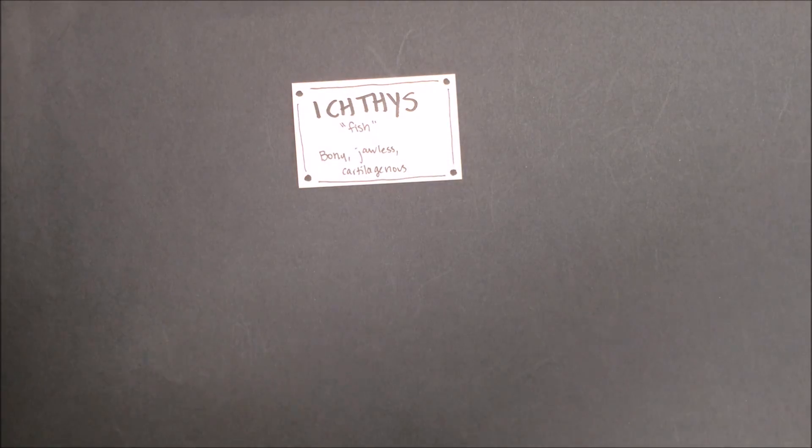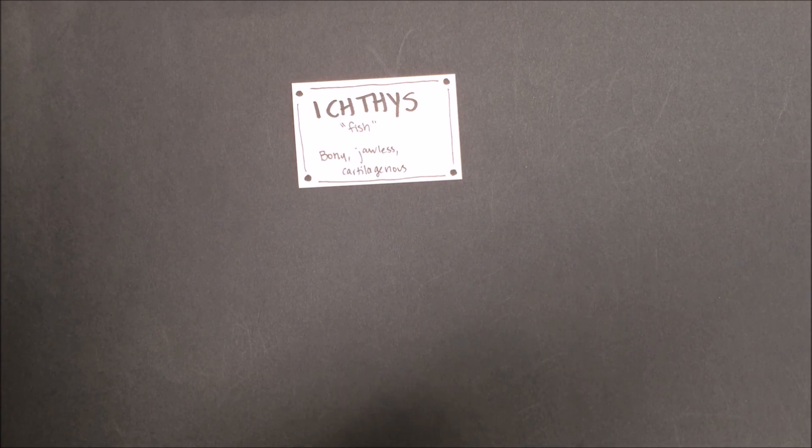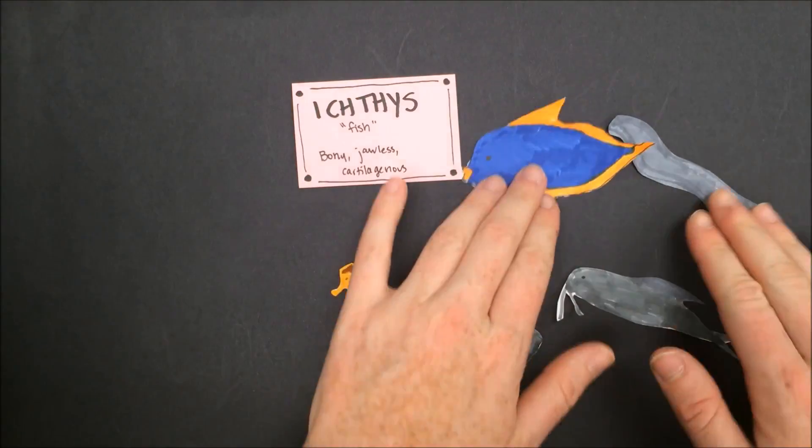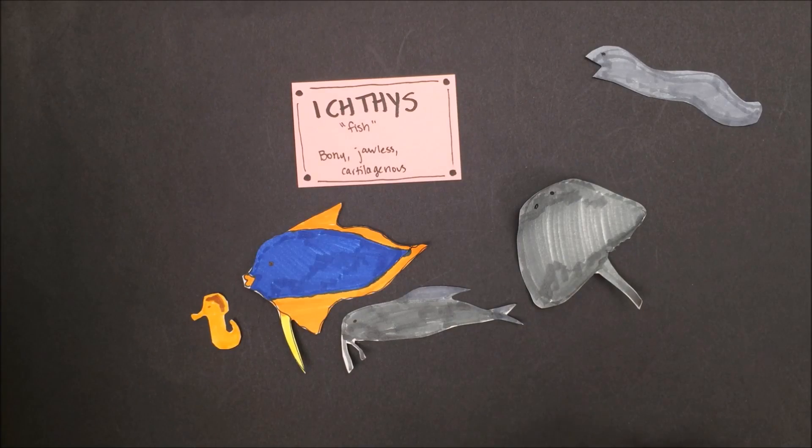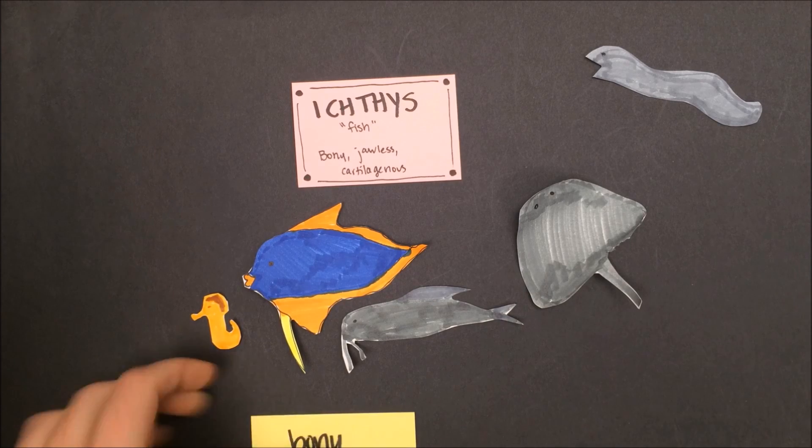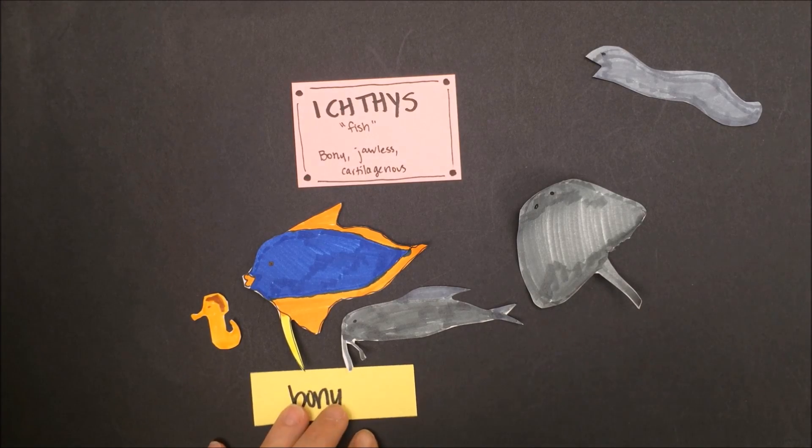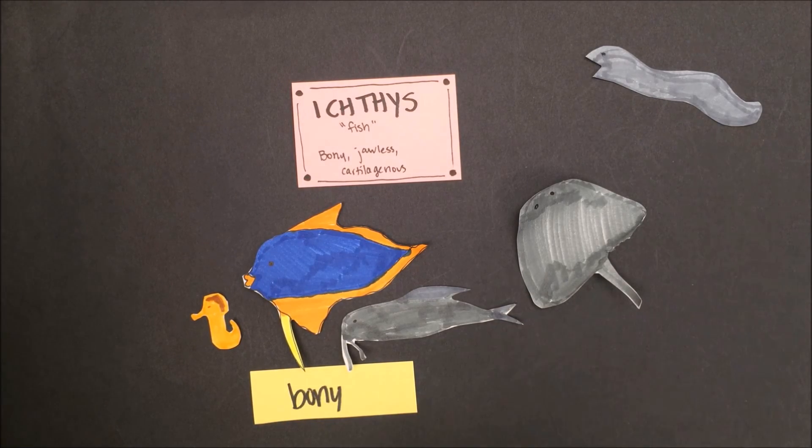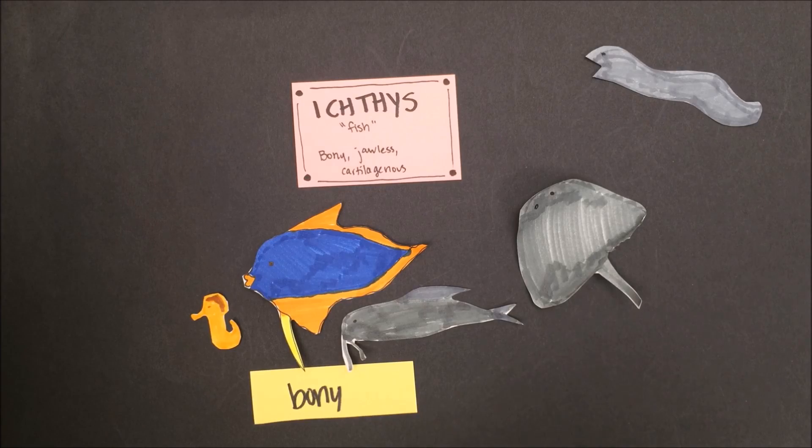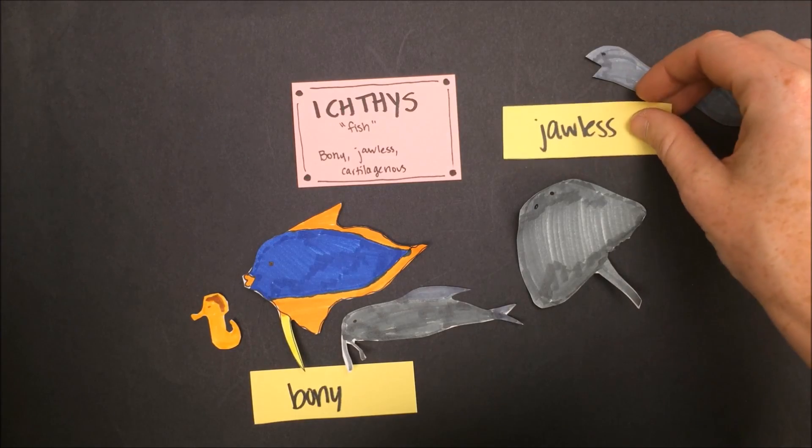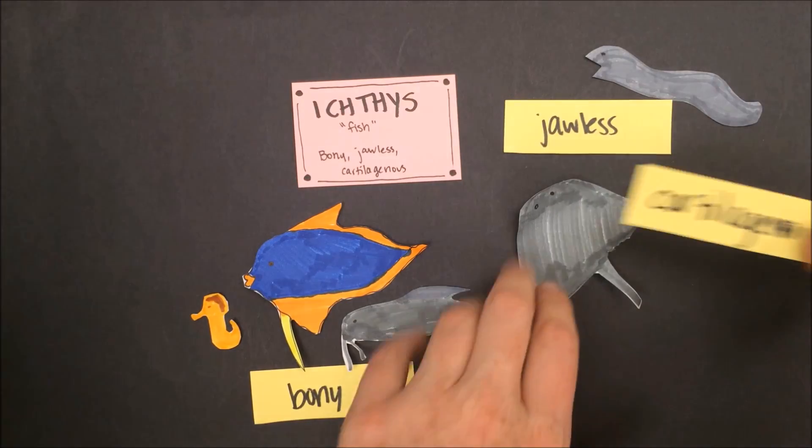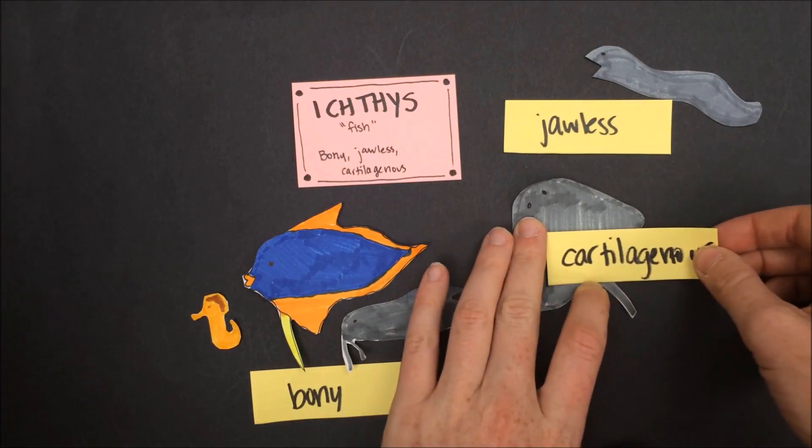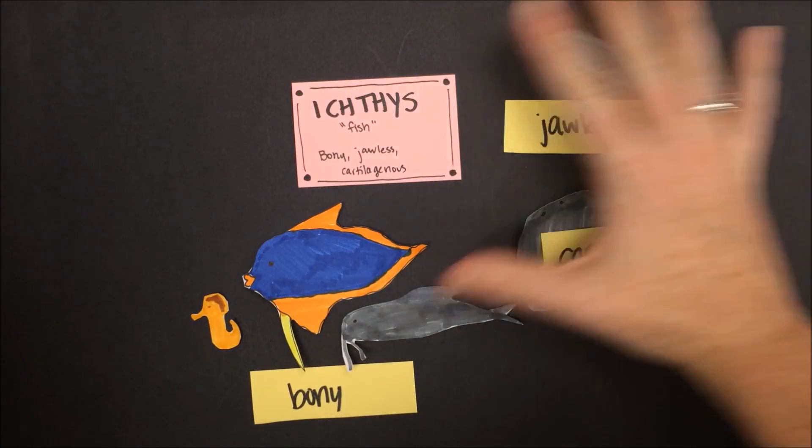The next several groups I will talk about all belong to the same phylum, Chordata, animals with a backbone. The first we'll talk about is Ichthyes, or fish. Animals in this class, Ichthyes, include bony fish, the kind of fish that you're typically going to imagine if I said the word fish, jawless fish, and cartilaginous fish, such as sharks and stingrays.